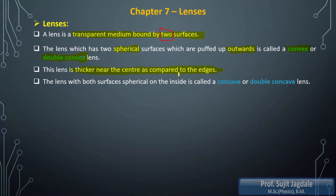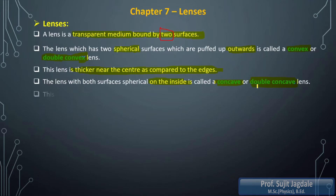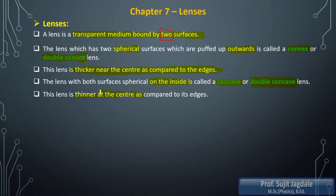Then the lens with both surfaces spherical on the inside — that means the spherical surface is not puffed outward, it is present inside — such lenses are referred as concave or double concave lenses. Considering their structure, they are thinner at the center as compared to the edges; the edge is thicker and the center is thinner. Comparing convex and concave: convex is thicker at the center, concave is thinner at the center and thicker at the edges.